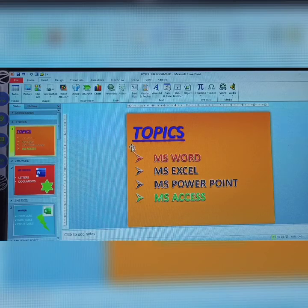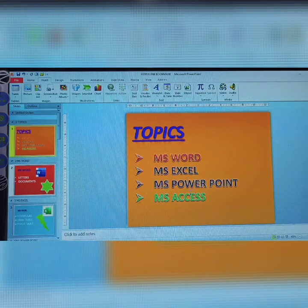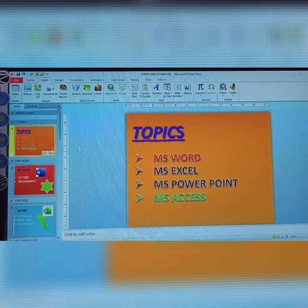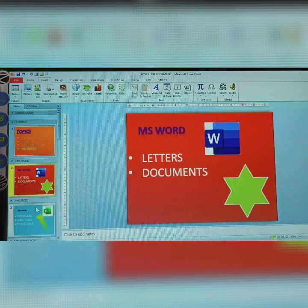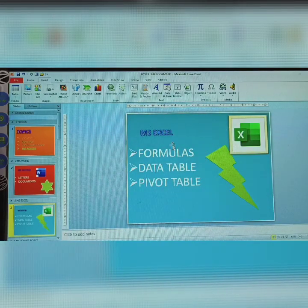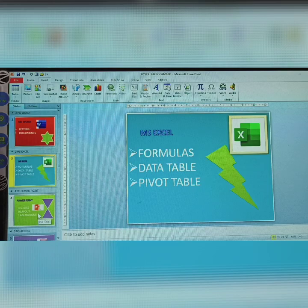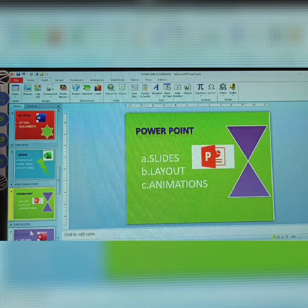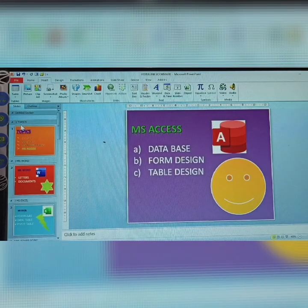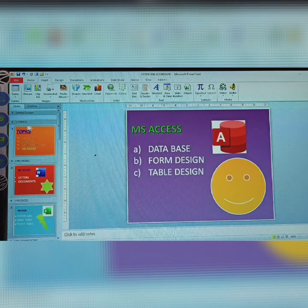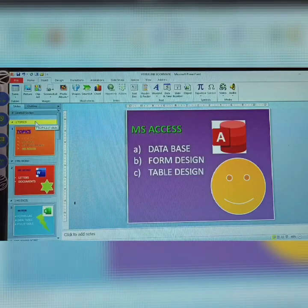I have taken some topics in MS Office: MS Word, MS PowerPoint, and MS Access. Each topic has its own slides — MS Word covers letters, documents, and pictures; MS Excel covers its topics; MS PowerPoint has its topics and pictures; and MS Access has its topics and pictures. If you are new, please subscribe to my channel and see the previous video topics.